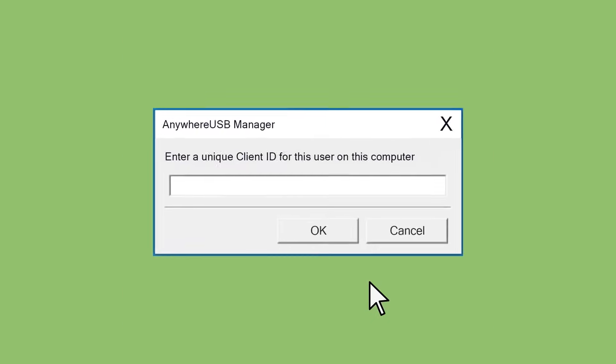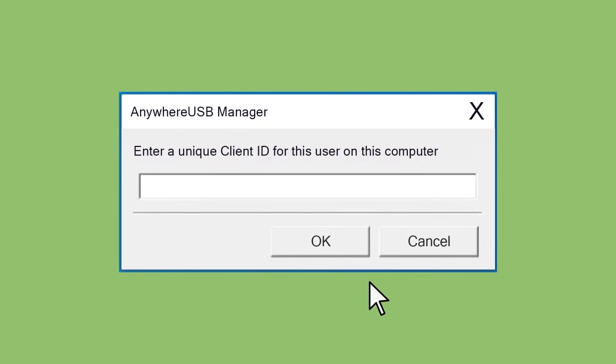You then need to create a Client ID, a unique identifier that creates a secure encrypted passkey when the software connects to the Anywhere USB device.